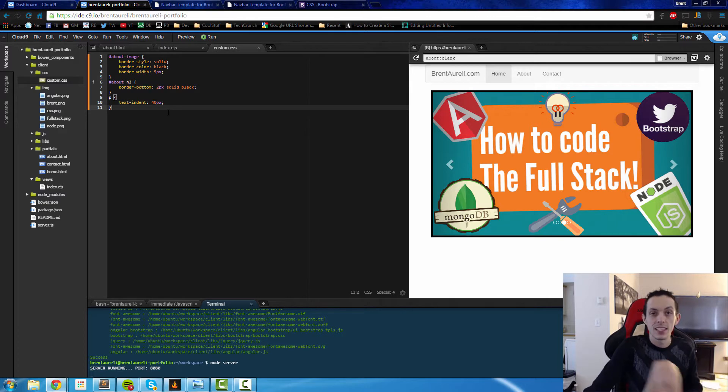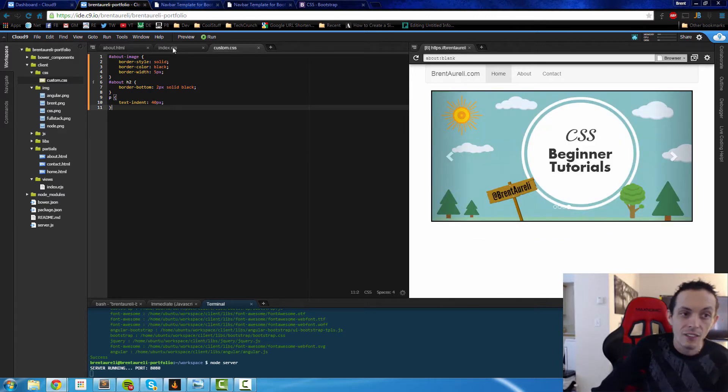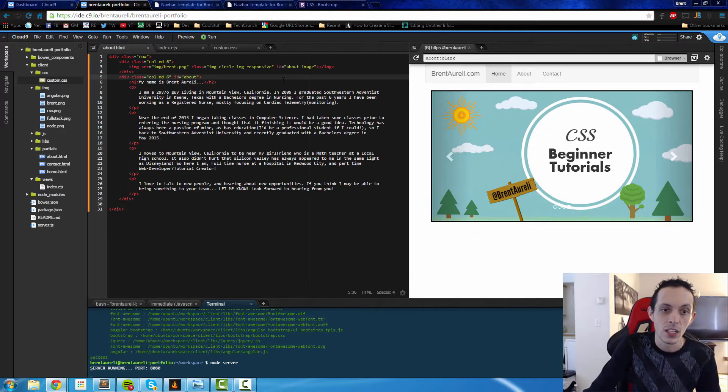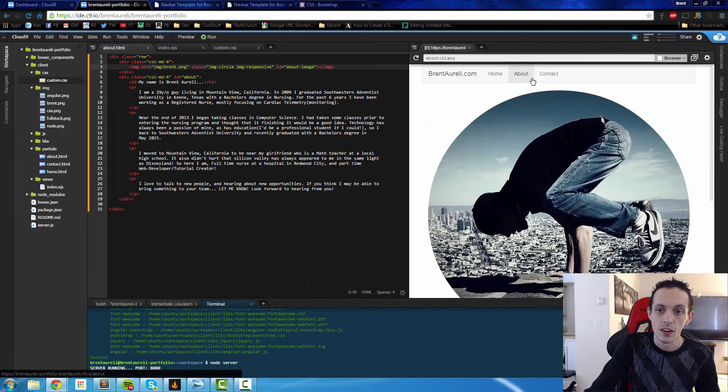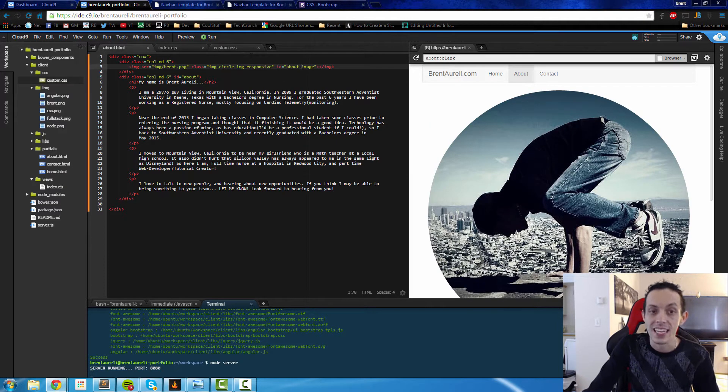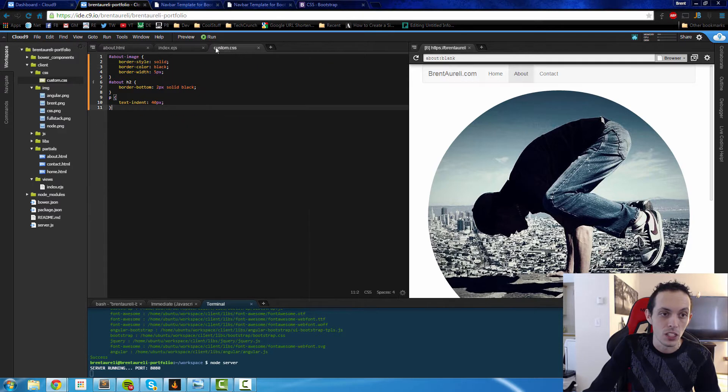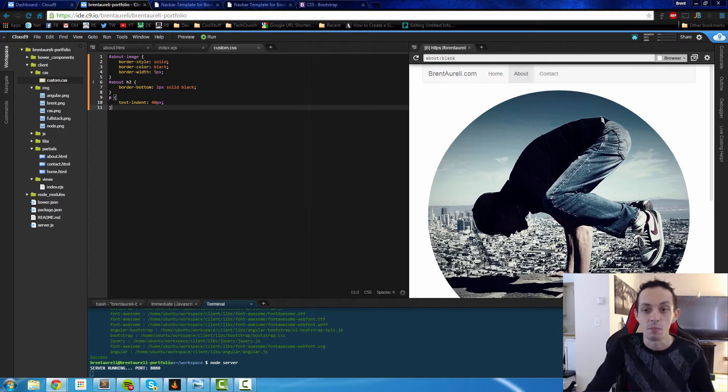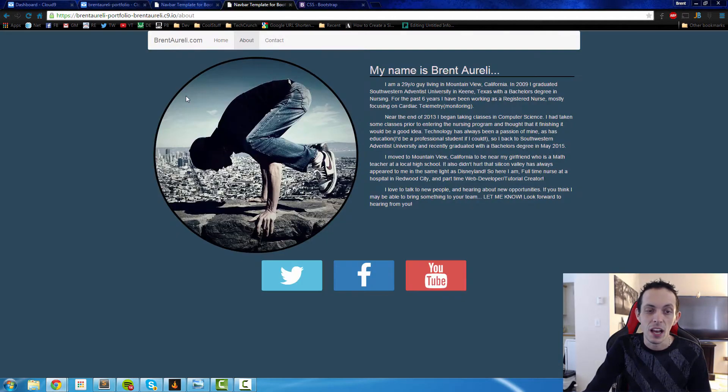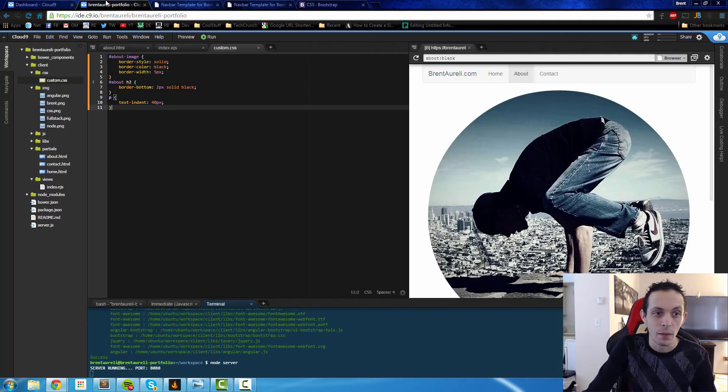Here is what the CSS is going to look like. If you remember, the about image right here, which is our picture here, has an ID of about image. So we're going to create a border style of solid black and 5 pixels. That's how we get the black outline around the image.